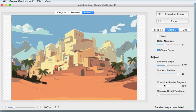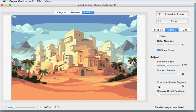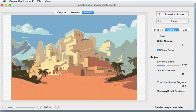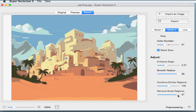More parameters are provided in Mode 2. Combine Similar Regions is used to combine regions similar in color; it varies between 5 and 300. Basically, the default setting is suitable for most cases. Remove Small Regions is used to remove small color regions to make the result cleaner.